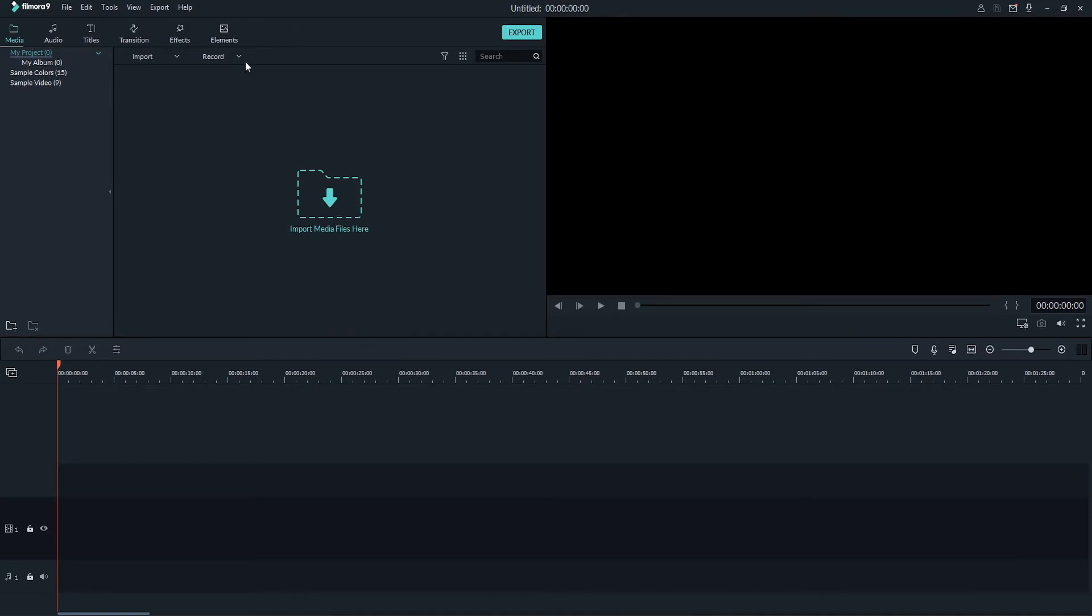Then we need to simply find the area that says Record, and then we can select Record PC Screen.